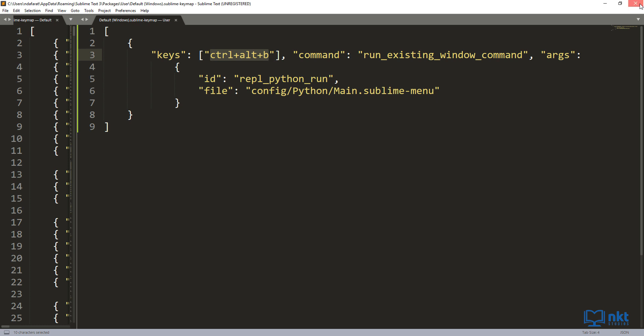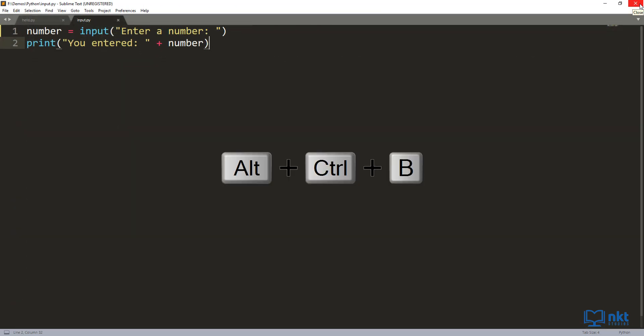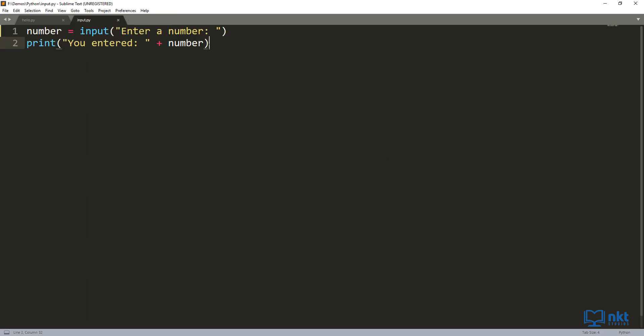So if I close it and then press Ctrl+Alt+B, it will run the REPL. Now I can just enter my number — 678 this time — and as you can see, it printed out my number and then closed the REPL. Also, instead of using the mouse to close the REPL by clicking, you can just press Ctrl+W and it will close the REPL and send you right back to your program.